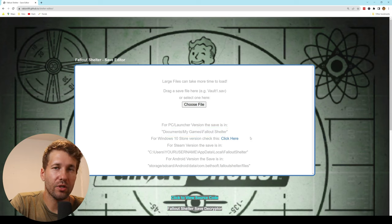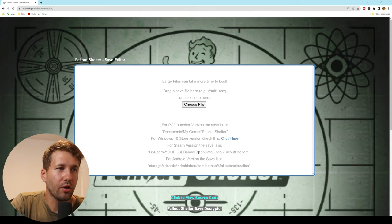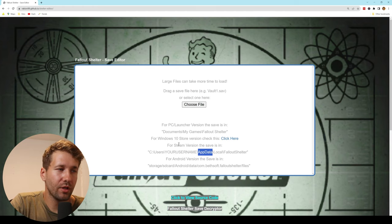depending on which version you have. In this case, because I'm using the Steam version, I'm going to go to this AppData folder.